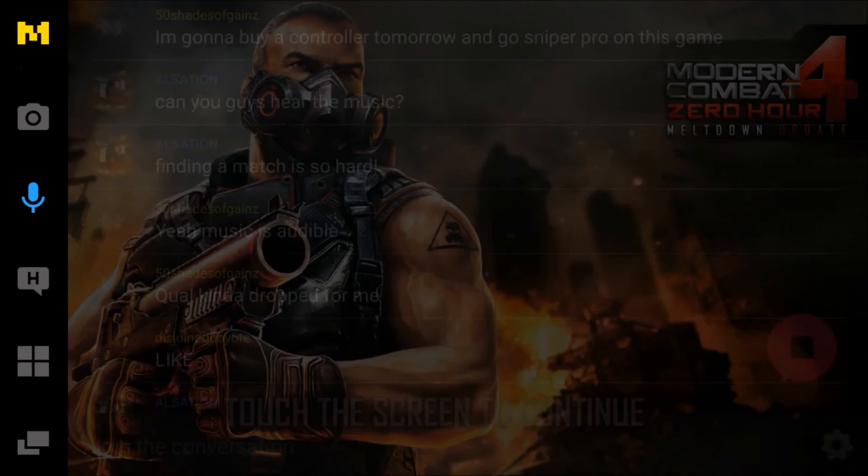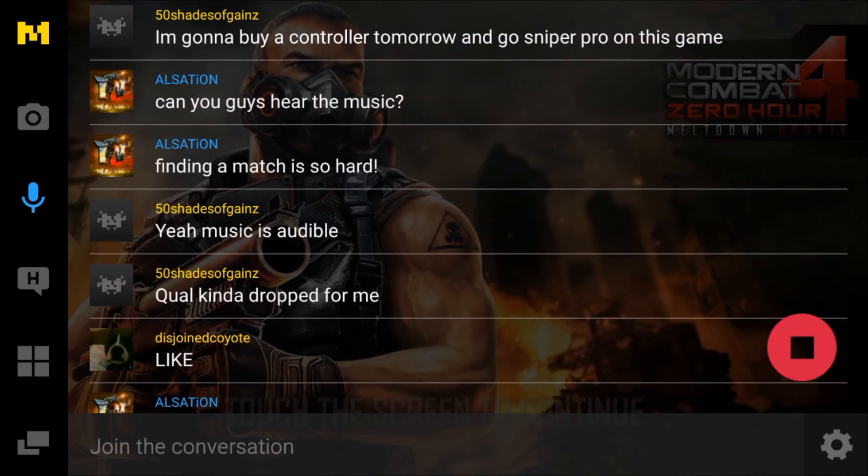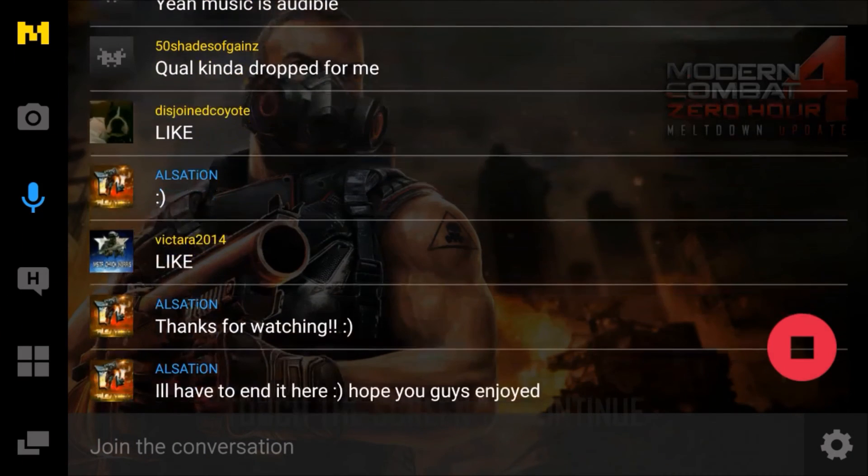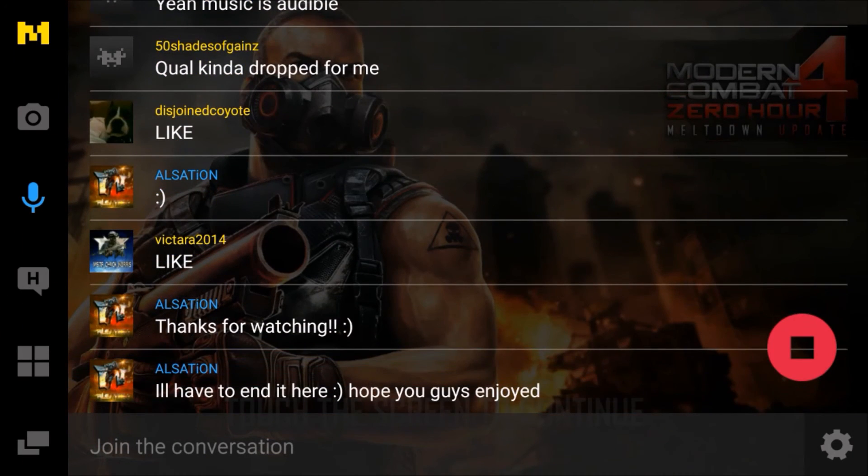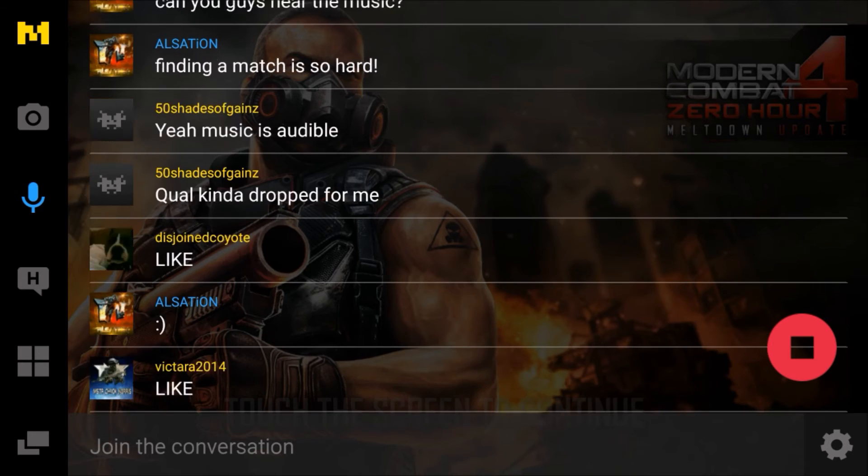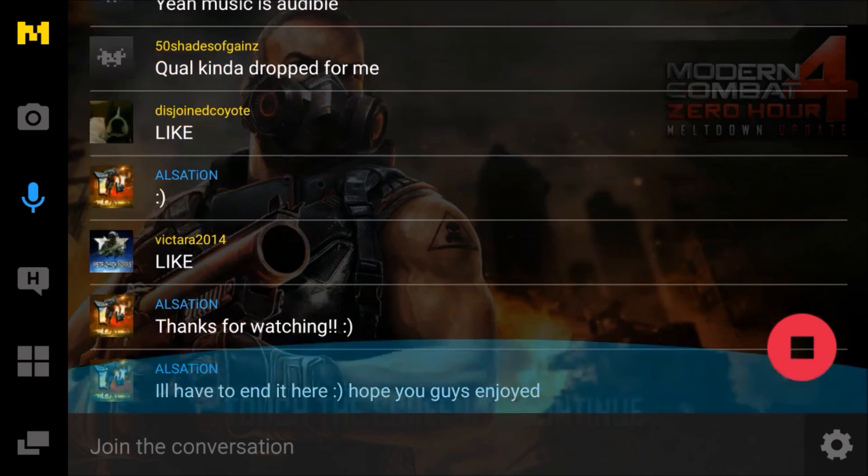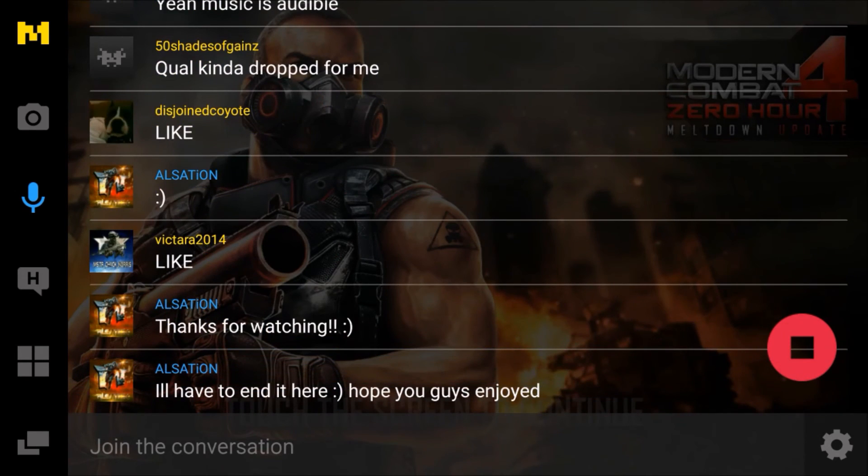You see the M on the bottom right here. Then you'll see all of the chat that people are commenting on your broadcast.